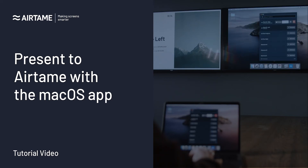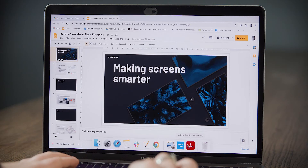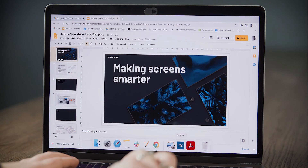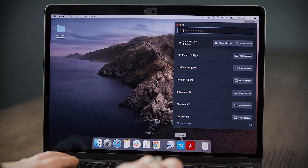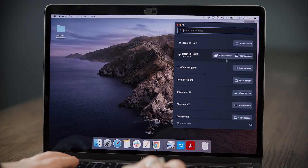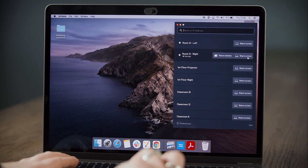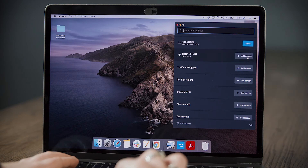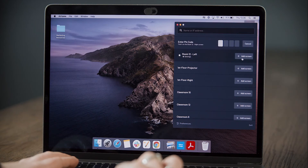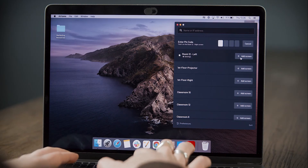Hi everyone, let's look at how to use the Airtame app on a Mac. Open the Airtame app and select Share Screen to mirror your full display. Enter the pin code that appears on screen.